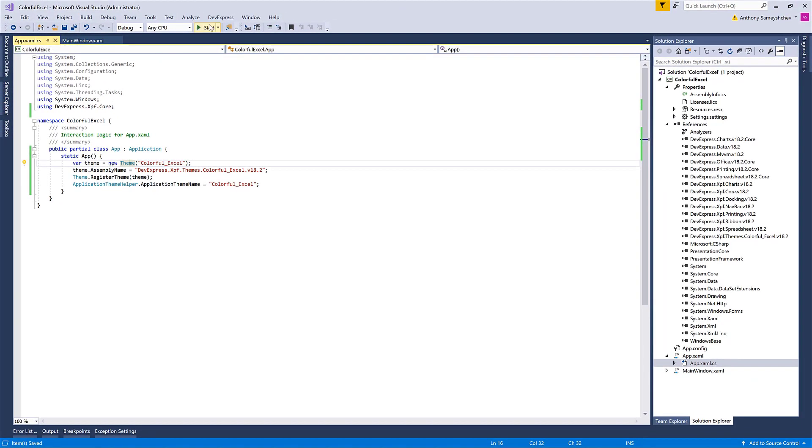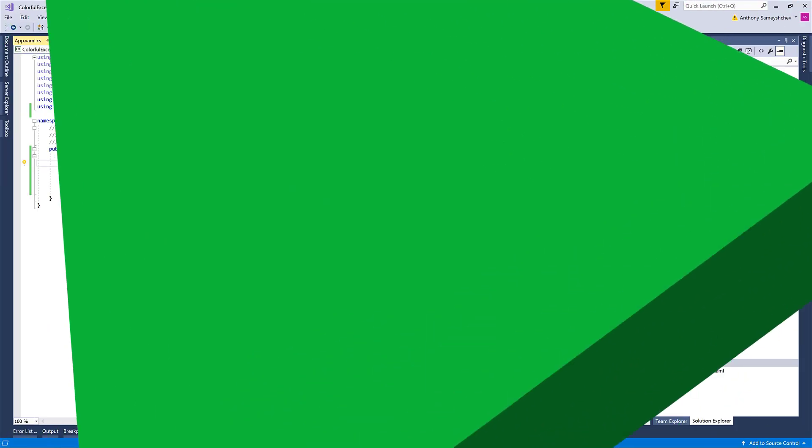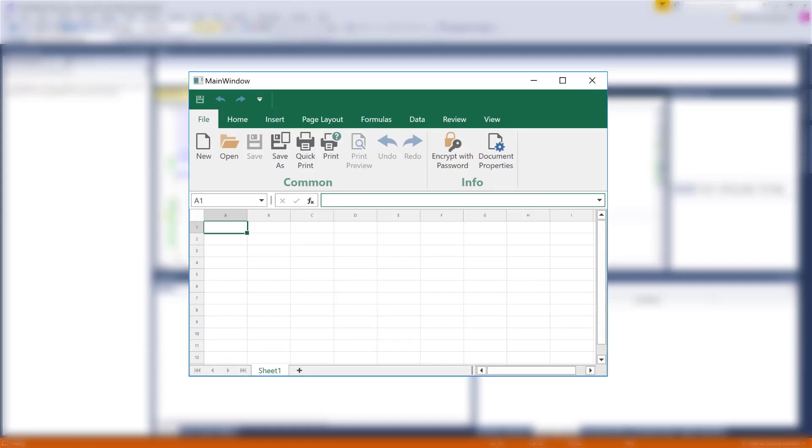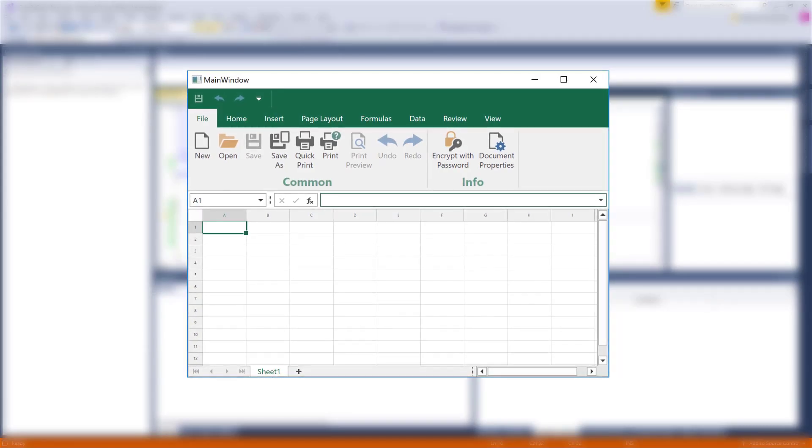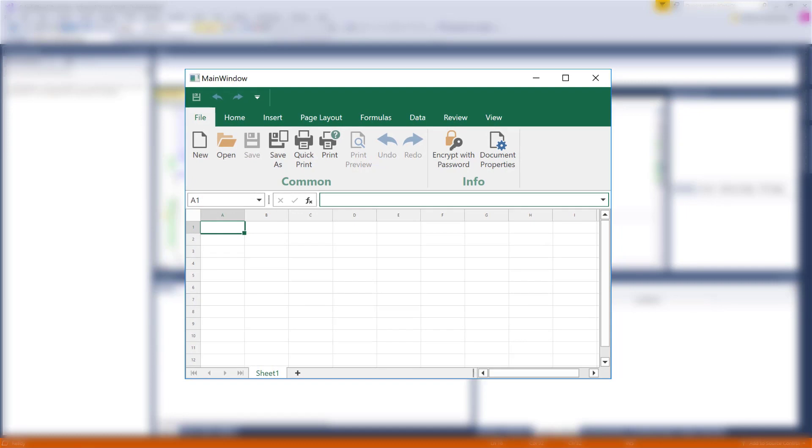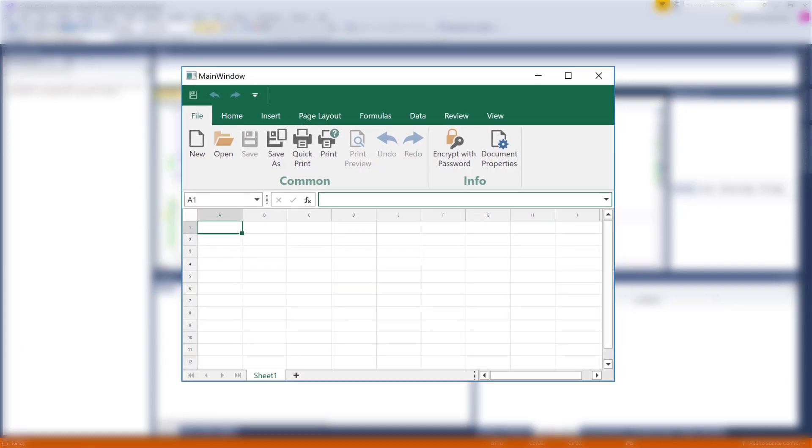Let's run the app and take a look. And you can see the new theme applied to my spreadsheet application.